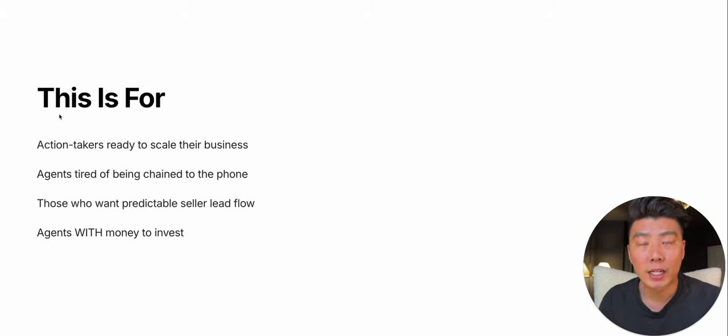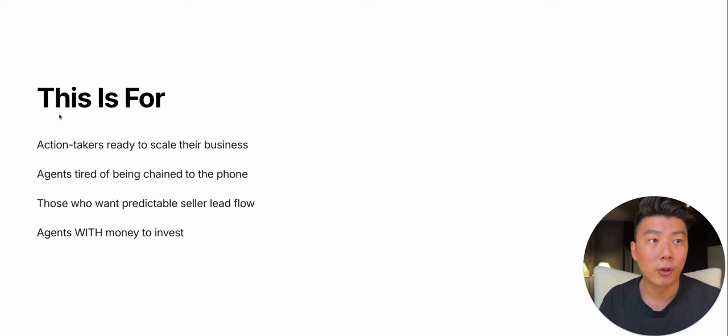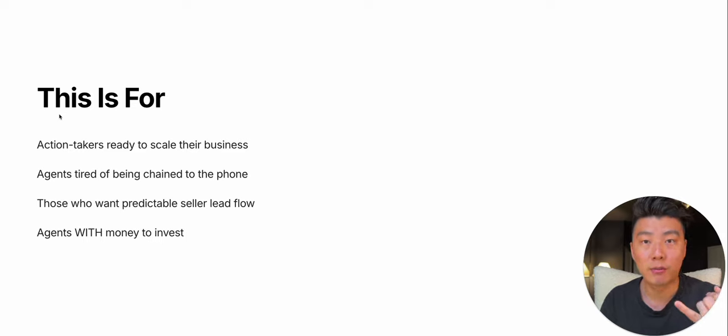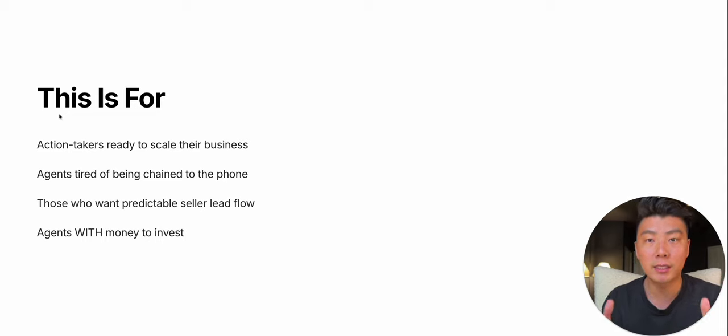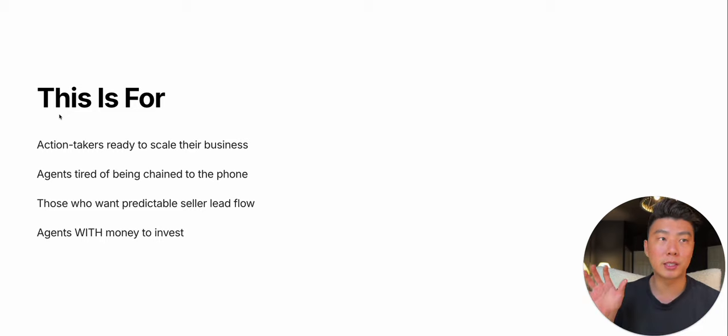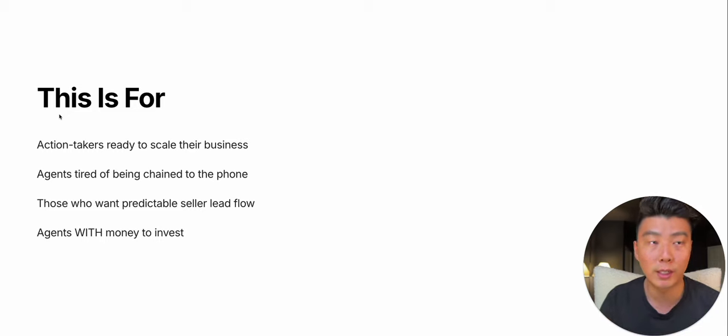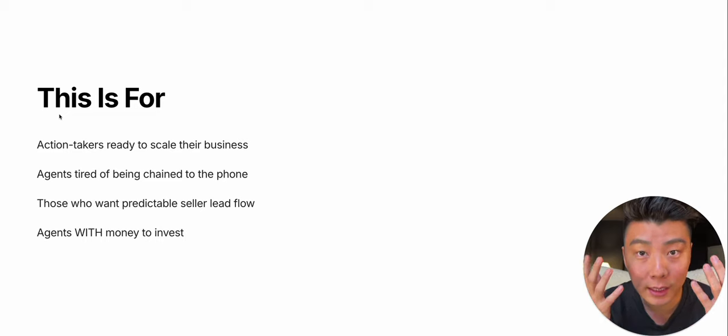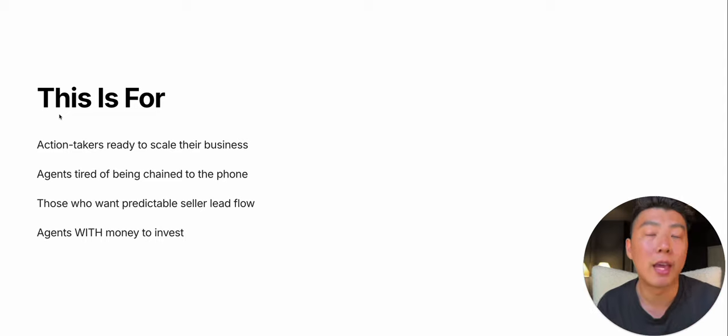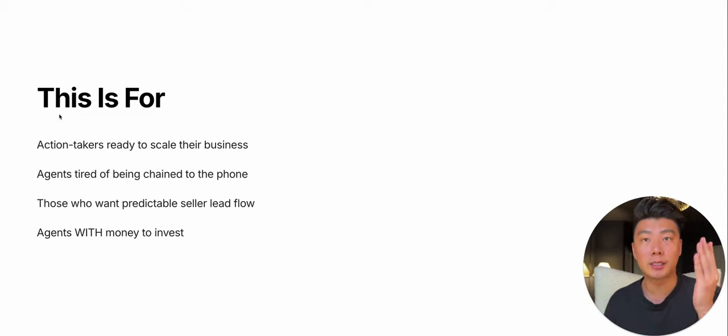This is for action takers who are ready to scale their business. If you're ready to learn from someone that has a high conversion rate and has ISAs generating the leads consistently, if you want to take listings, if you want to stop cold calling, if you want to stop door knocking, if you want to take more listings, if you want more leads, if you want more seller leads, this is for you.